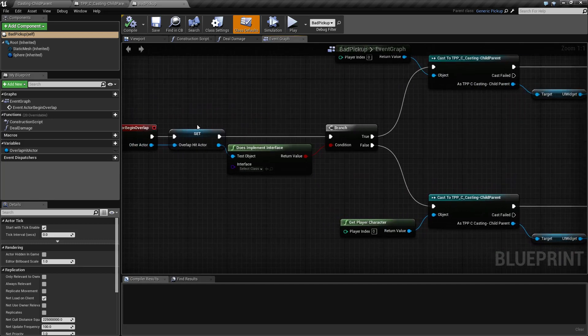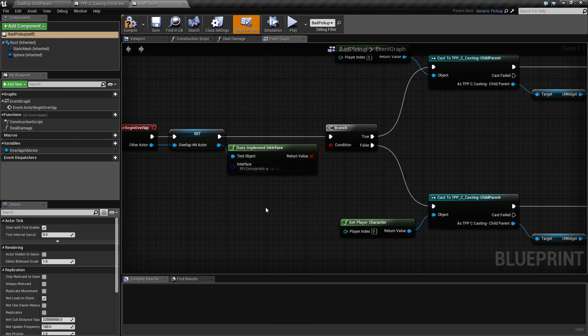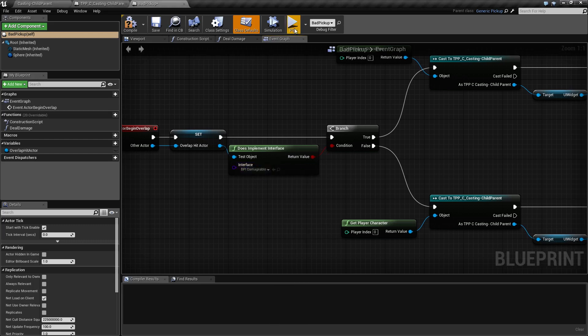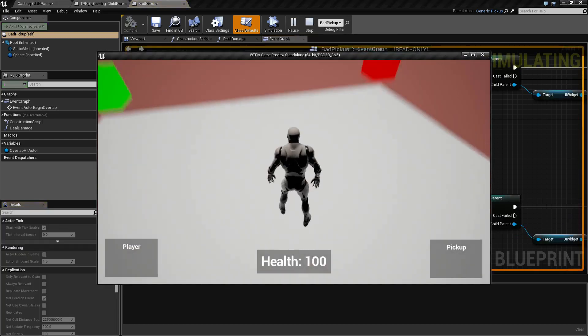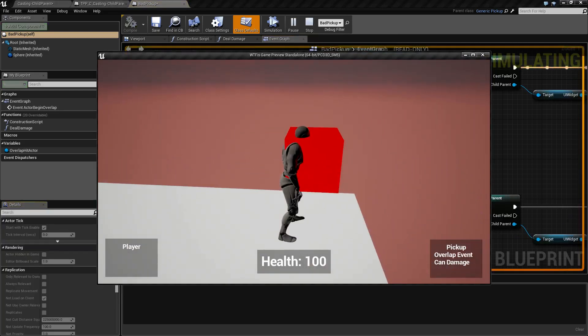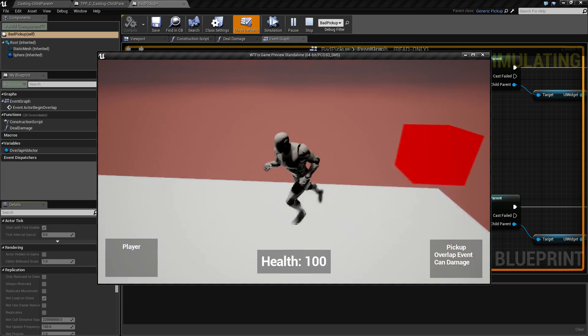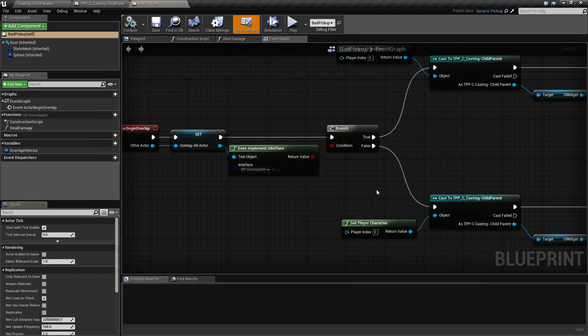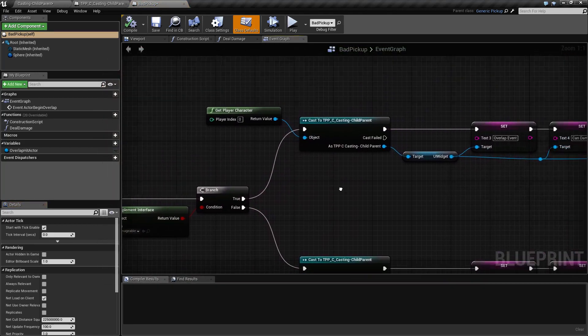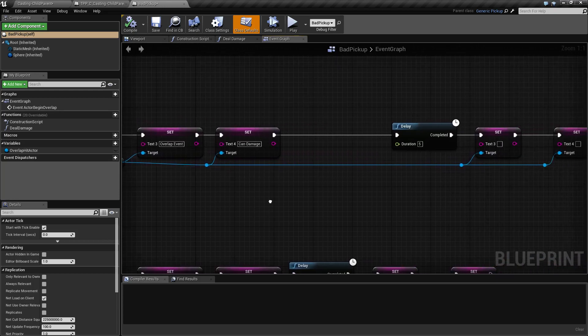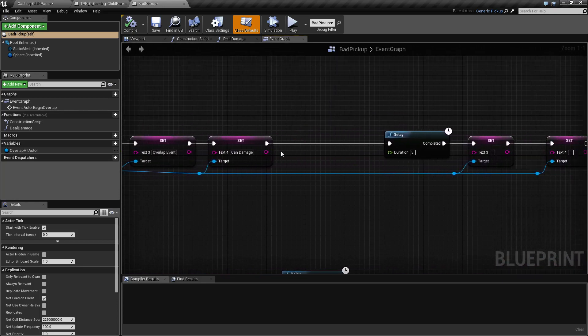When we overlap we check the hit actor and we check if it implements interface. Right now we are not checking anything. We'll change this to BPI damageable. Now if we go ahead and run and we check the bad interface you'll notice it says can damage. Well that's good but it still doesn't remove anything. So we'll go in and if it can damage it we'll go down here and this just simply updates the text.